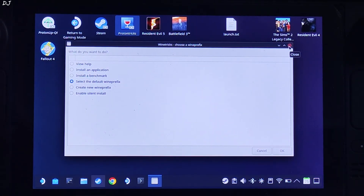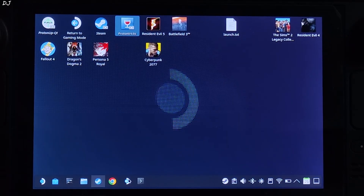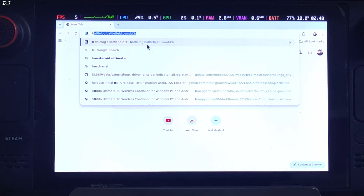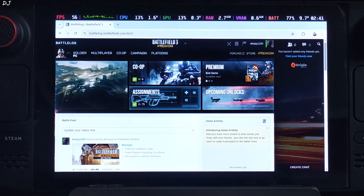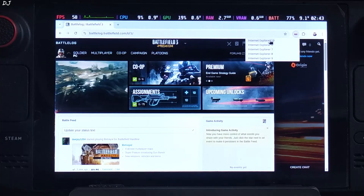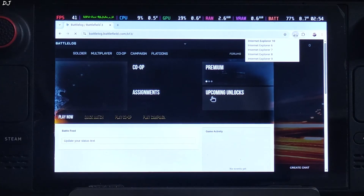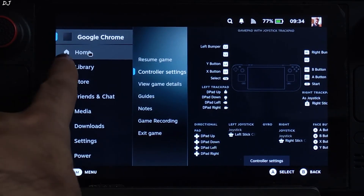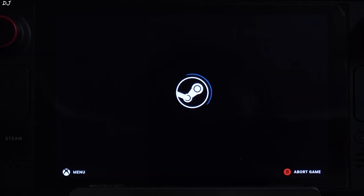We are ready to run the game's multiplayer mode. Make sure you have added your default web browser to your Steam library. Switch to SteamOS Gaming mode, launch your browser, go to Battlefield 3's Battlelog web page, sign in to your EA account, then activate User Agent Switcher with Internet Explorer 10. Now launch Battlefield 3 — the browser should remain running in the background. Do not close it.